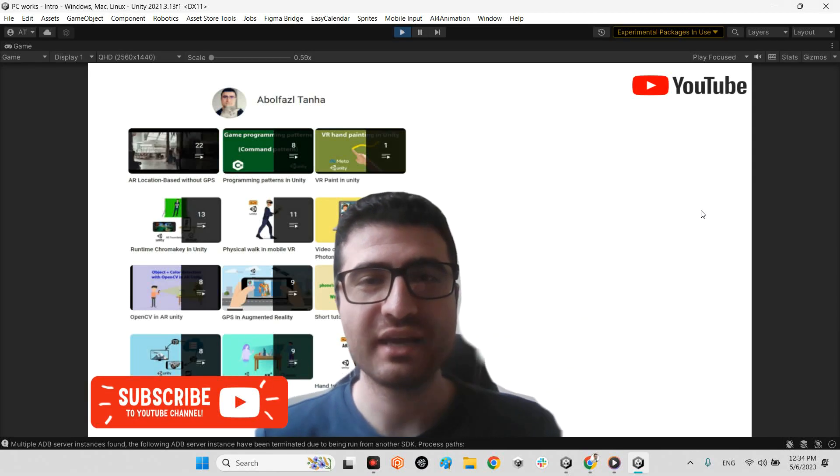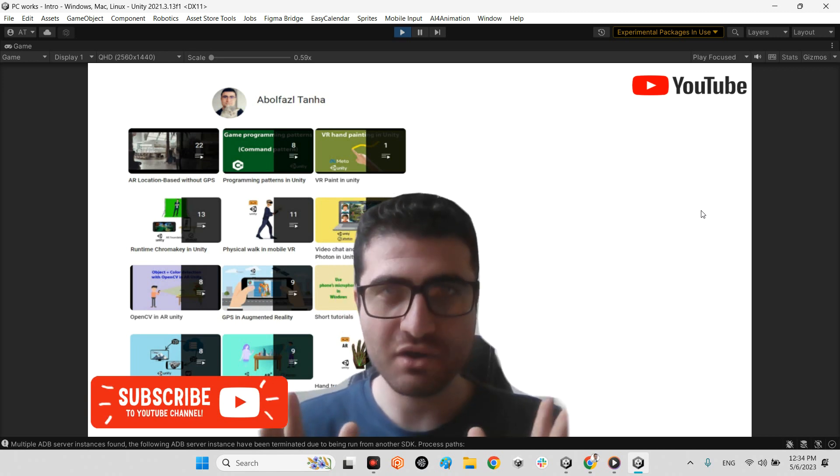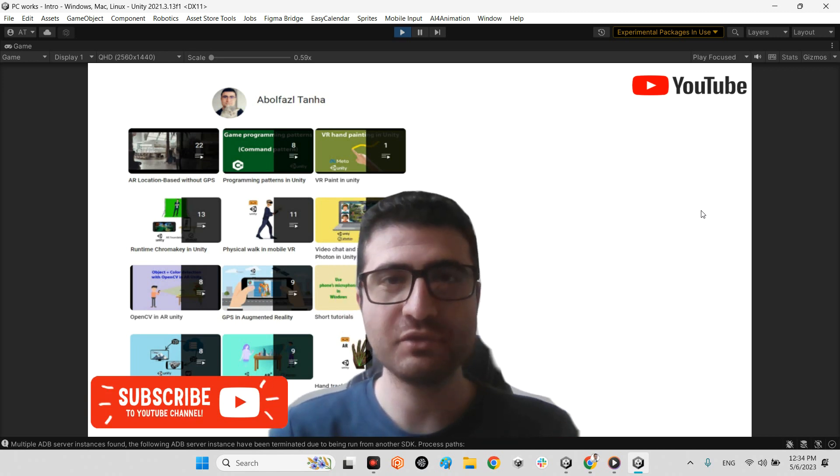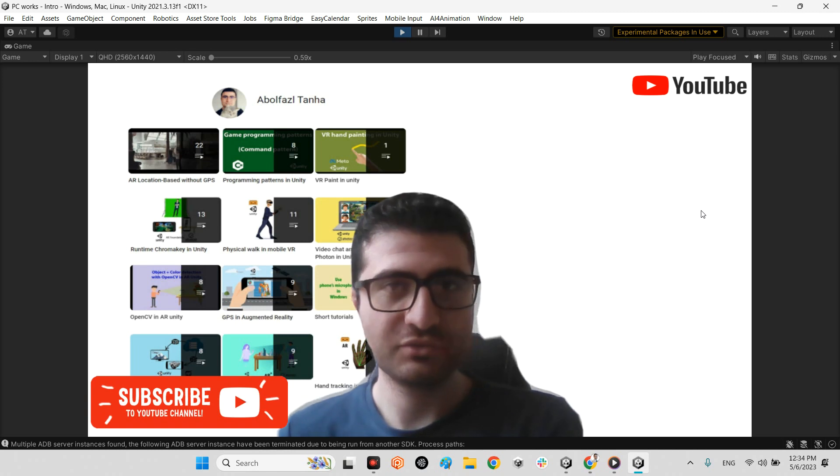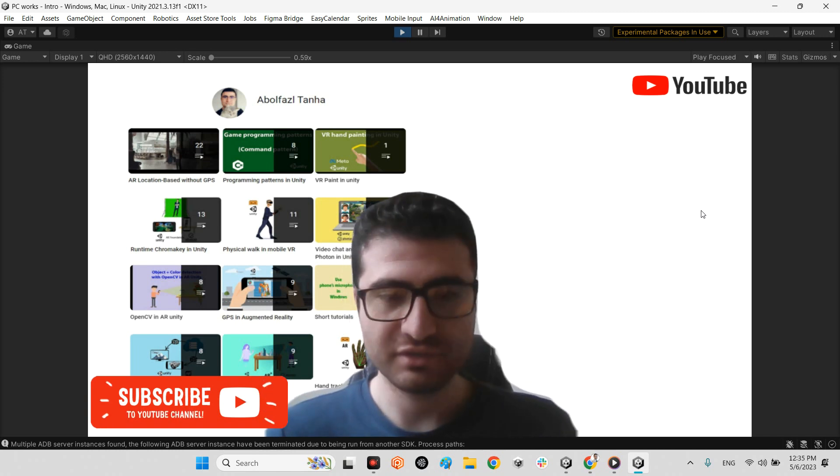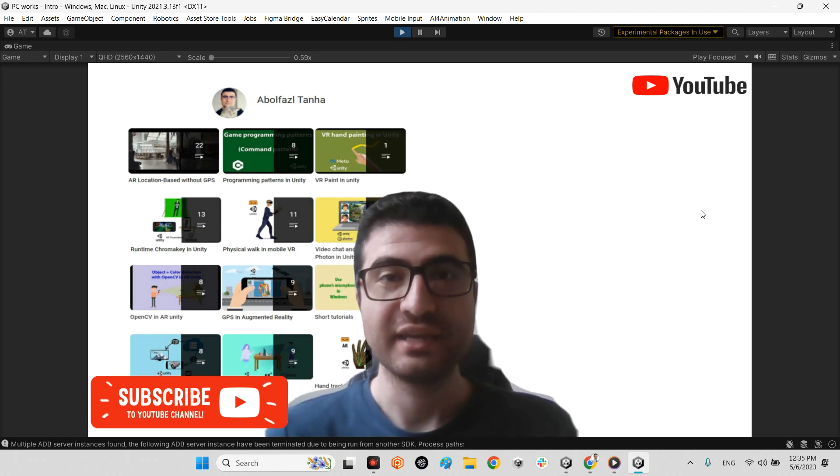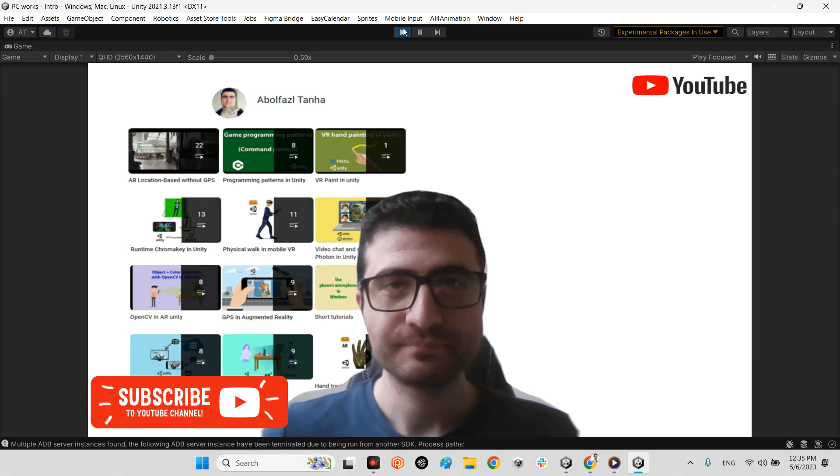In this clip, I want to talk about how we can stream our WebView Browser within Android device or iOS device or other platforms in Unity.